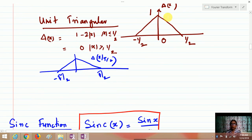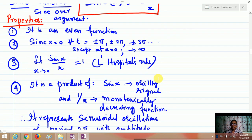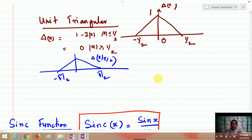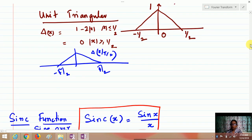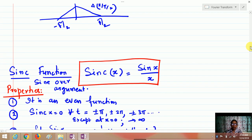The unit triangular waveform is defined as 1 − 2|x| for |x| < 1/2 and 0 for |x| > 1/2. These — the rectangular pulse, triangular waveform, and others — are functions whose Fourier transforms are very important in communication systems and are among the most familiar and popular ones.